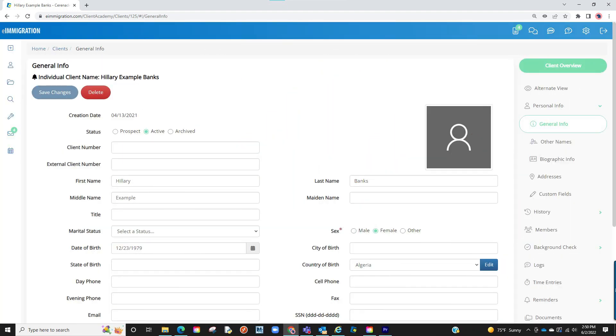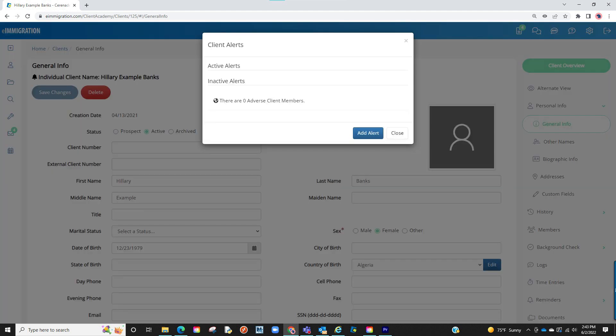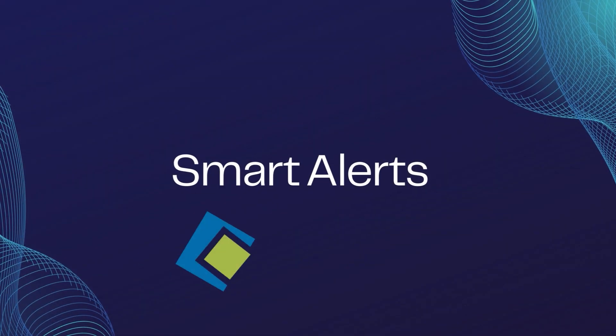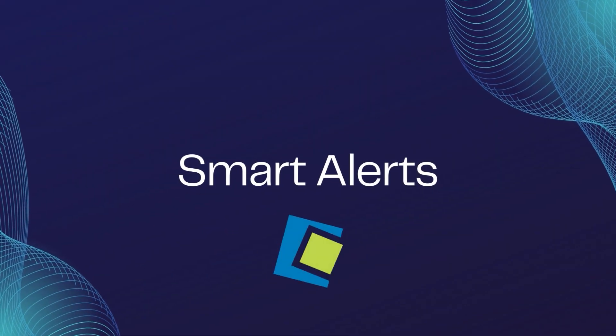Lastly, if you set up an advanced global alert and it does not apply to a client profile, it will not pop up when accessing that client's profile. If clicking the bell, it will show as an inactive alert. This concludes our video on smart alerts.